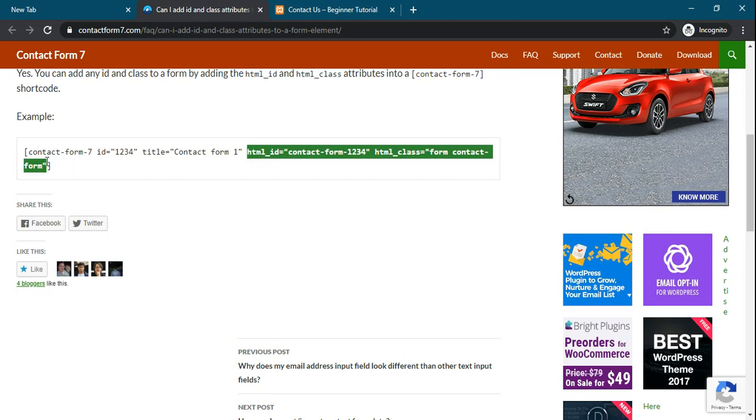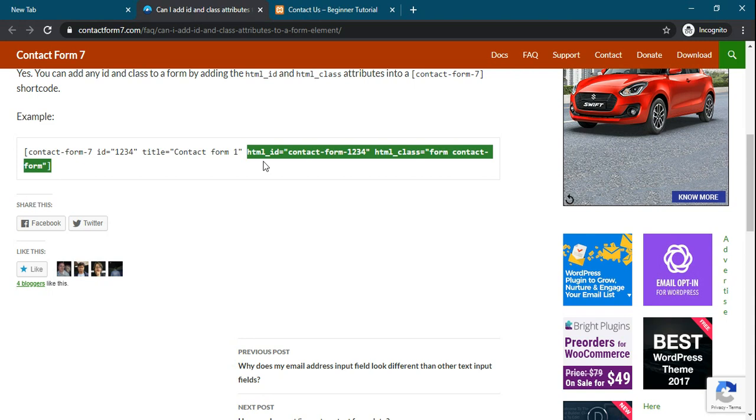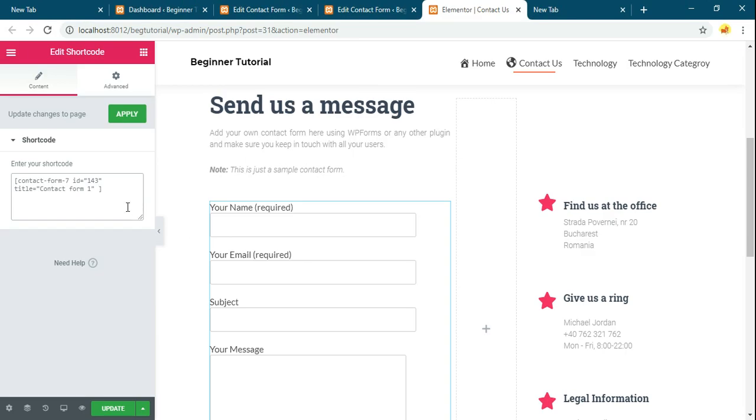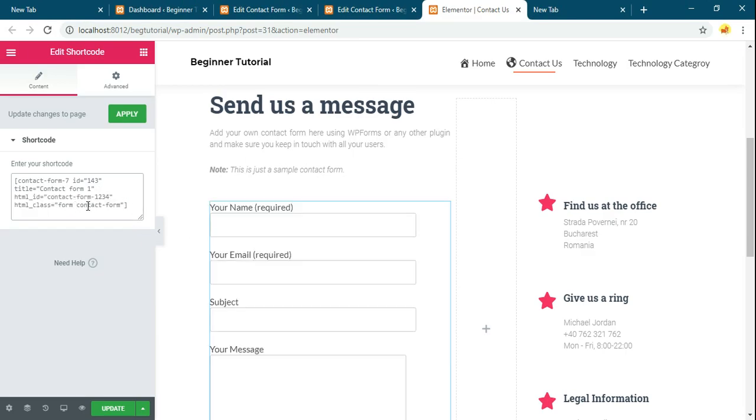In this way you can add. This is the syntax. Like html id will add id to the form and html underscore class will add the class to this form.